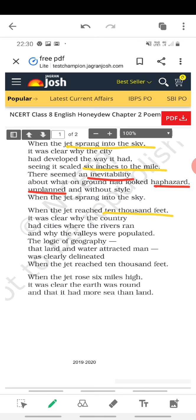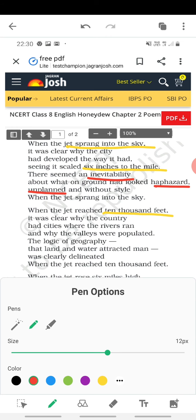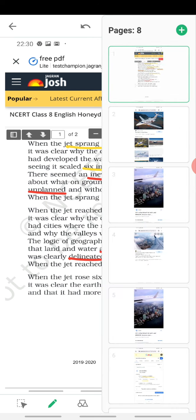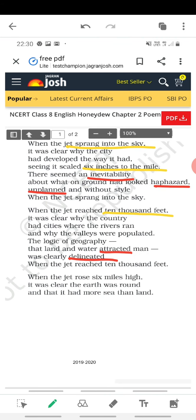So when it went 10,000 feet high, 'the logic of geography' became clear — now they understand the logic of geography: that land and water attracted man. Land where farming could happen, and water where all other facilities can be fulfilled. It was clearly delineated — now it was clearly understood.